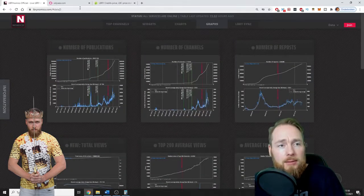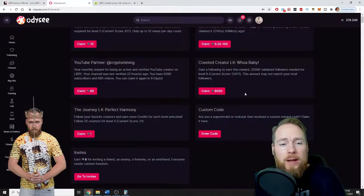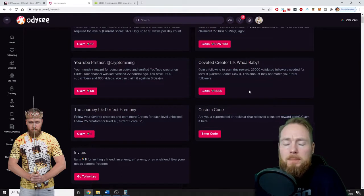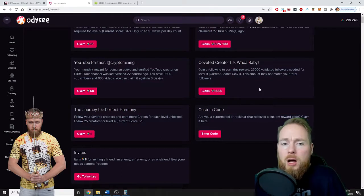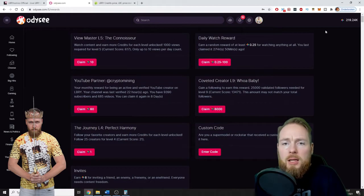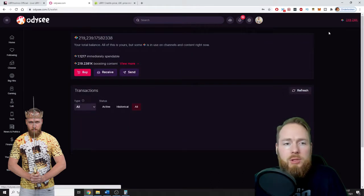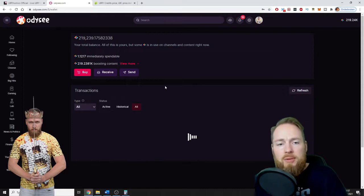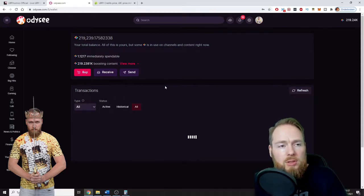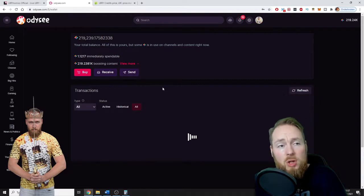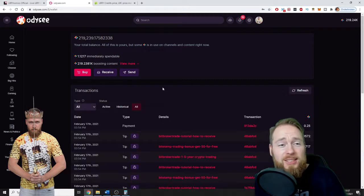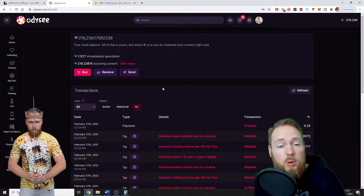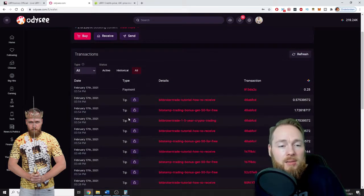So when you start a new channel, there are multiple ways of making money. So as I will show you right here, my transaction. So I have a lot of videos, almost all about crypto. This is also an ideal topic to start on Odyssey because it's a decentralized platform with their own cryptocurrency coin. So as you can see here: tip, tip, tip, tip. Every hour, I'm getting tips.